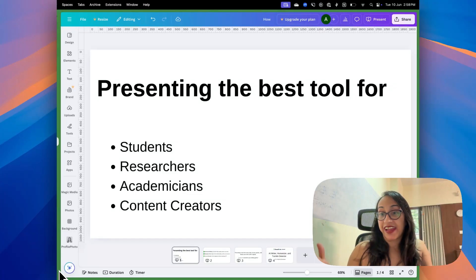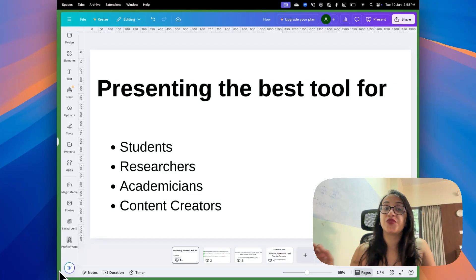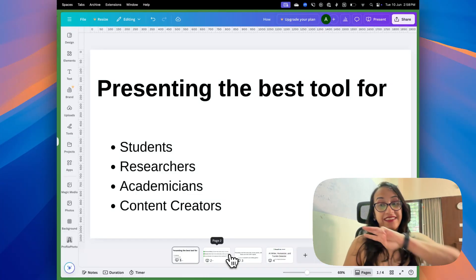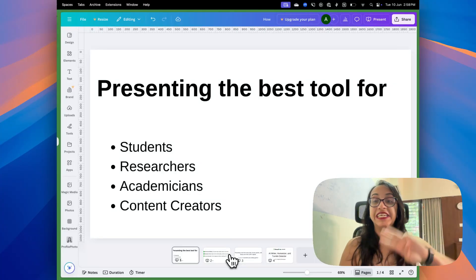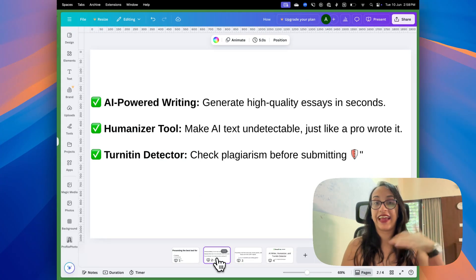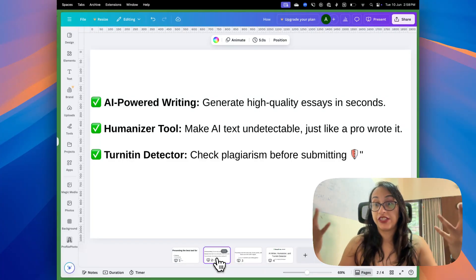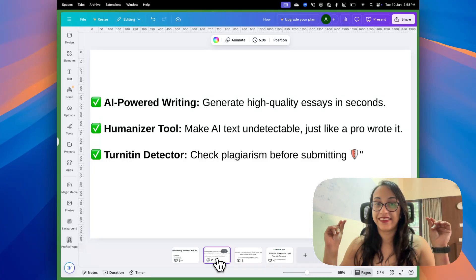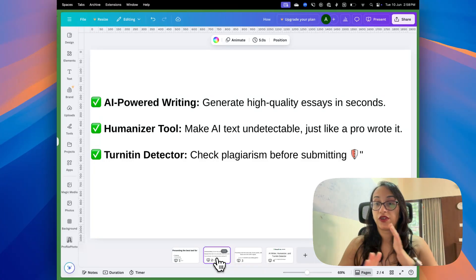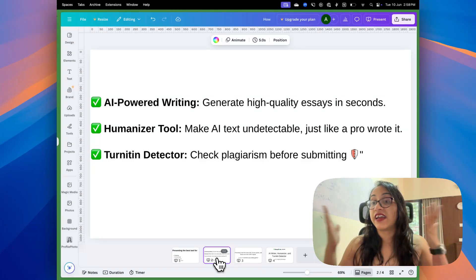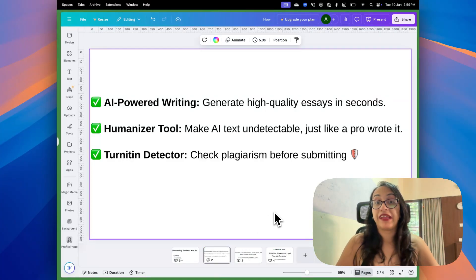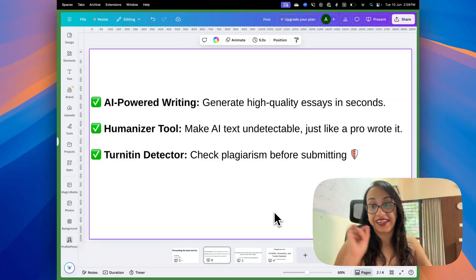Today I am super excited to present to you the best tool for students, researchers, academicians and content creators. It has not just one, not two, but three super cool functionalities: AI powered writing so you can generate high quality essays, captions or scripts in seconds; a humanizer tool so that you can bypass all AI detectors just like a professional wrote it; and a Turnitin detector so you can check for plagiarism even before submitting your essays.